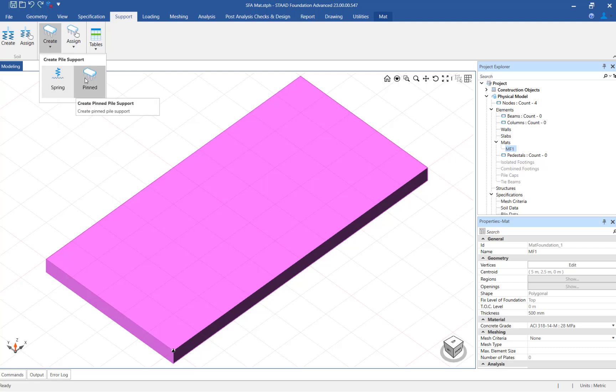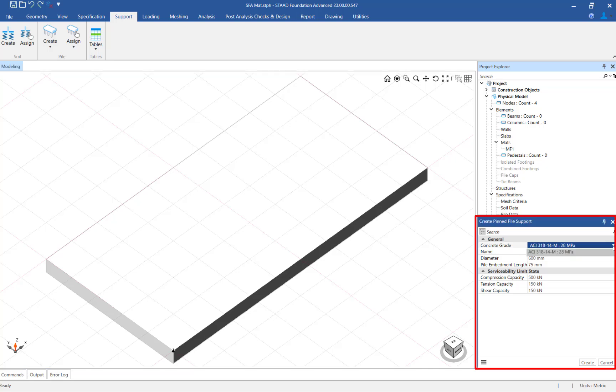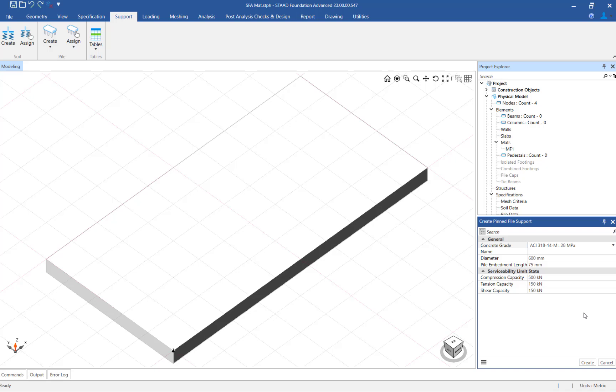To create a pile support, click on the pinned icon. Then in the data area you can enter the pile parameters including the concrete grade and diameter along with the serviceability limit states. Once the pile support parameters are entered, click on the create button.